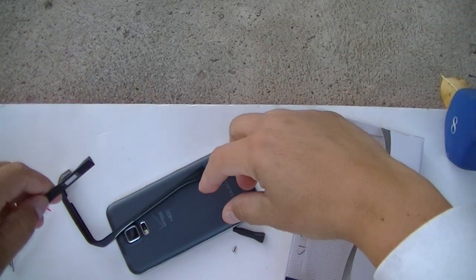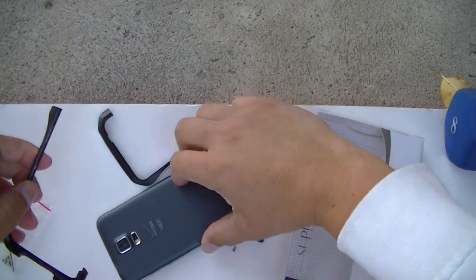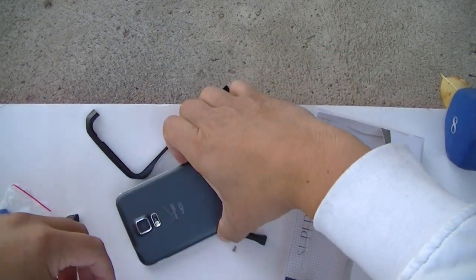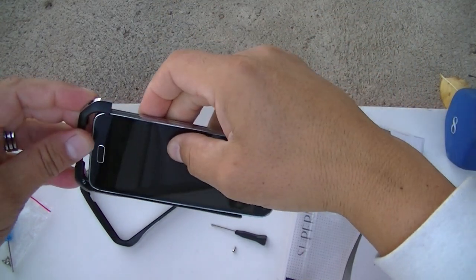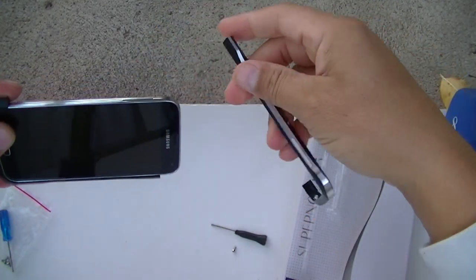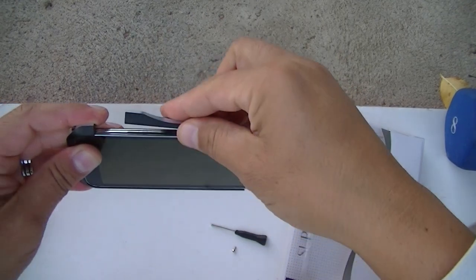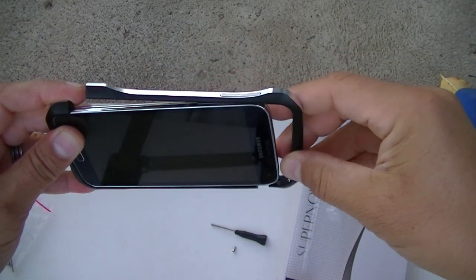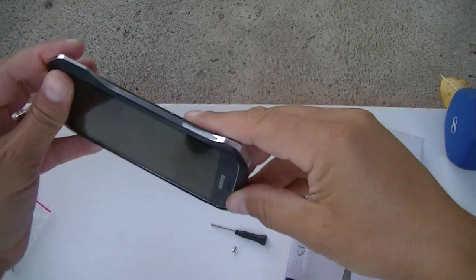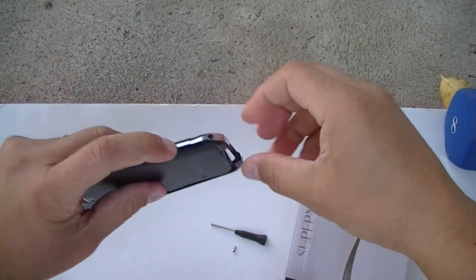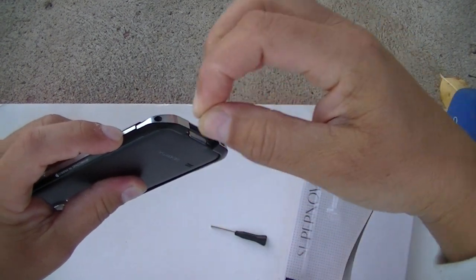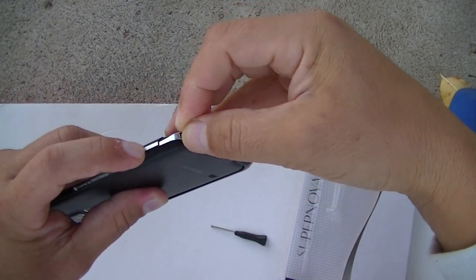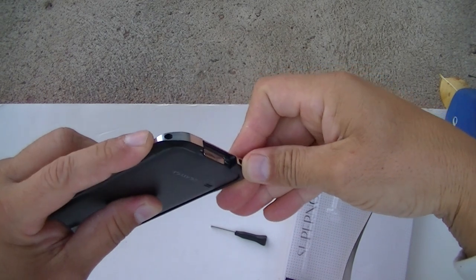So now let me go ahead and put this on the phone again so you guys can see how easy it is. I'm actually having a hard time right now because of the position of the camera, but this is really easy to do if you are in the right situation.